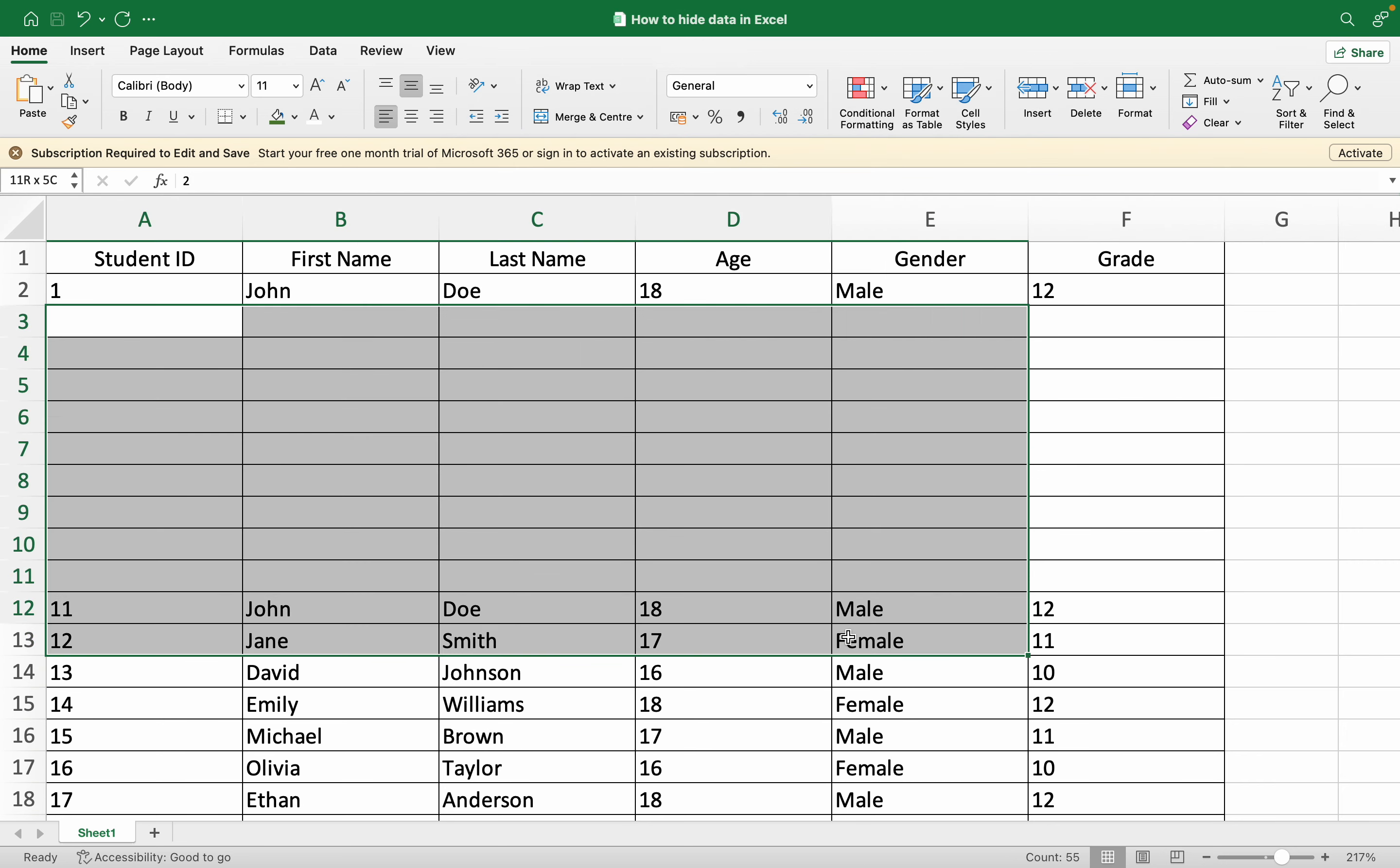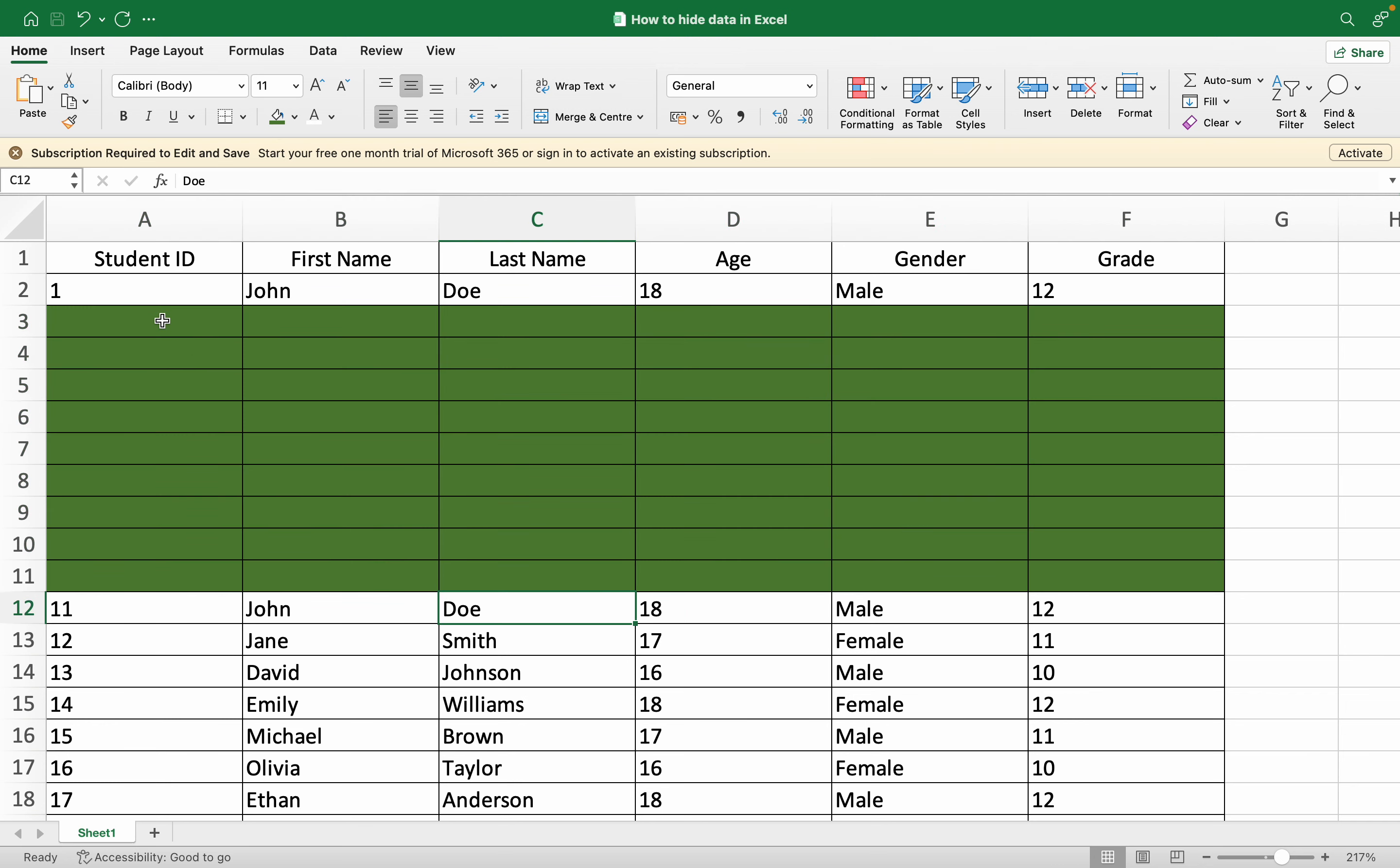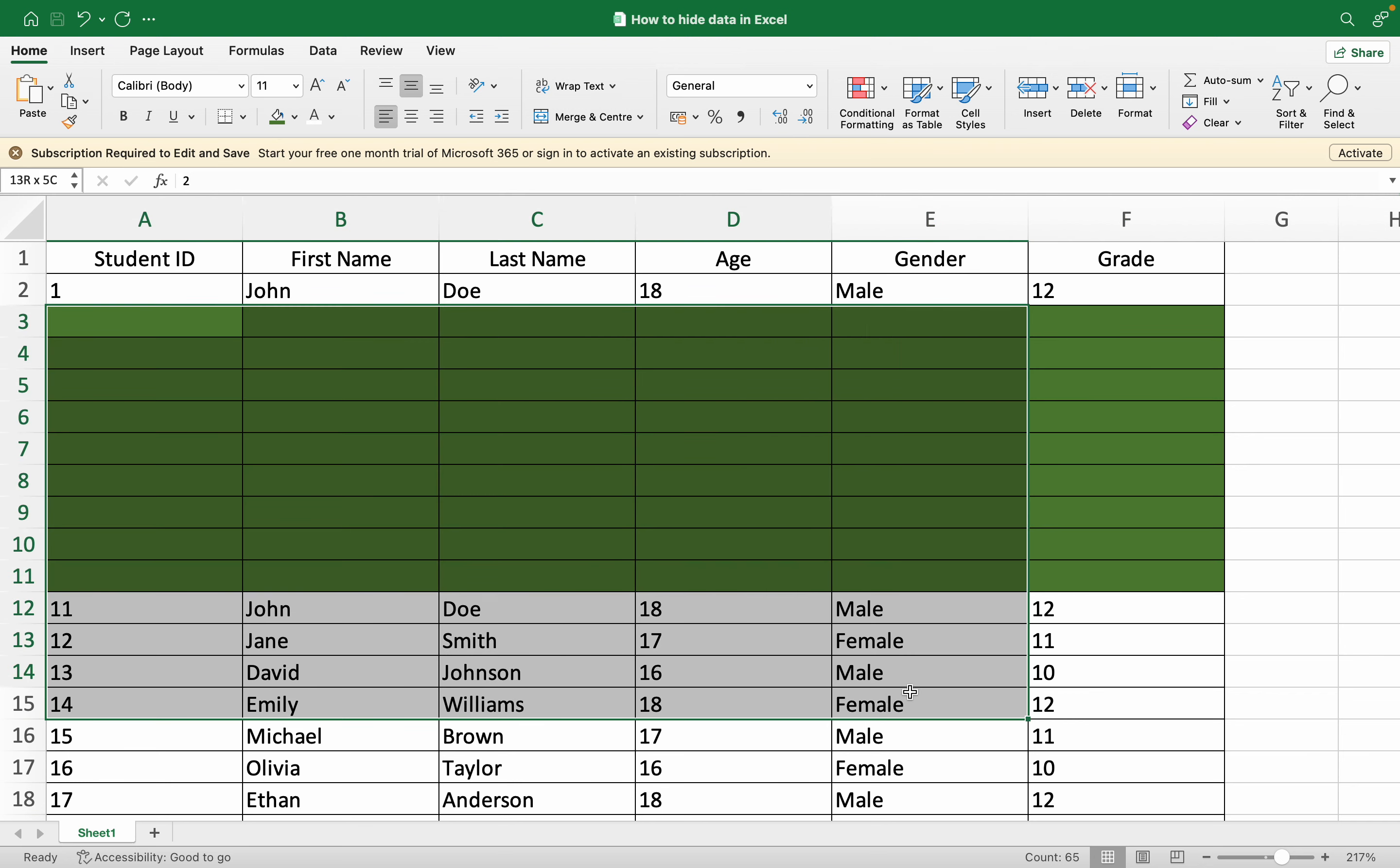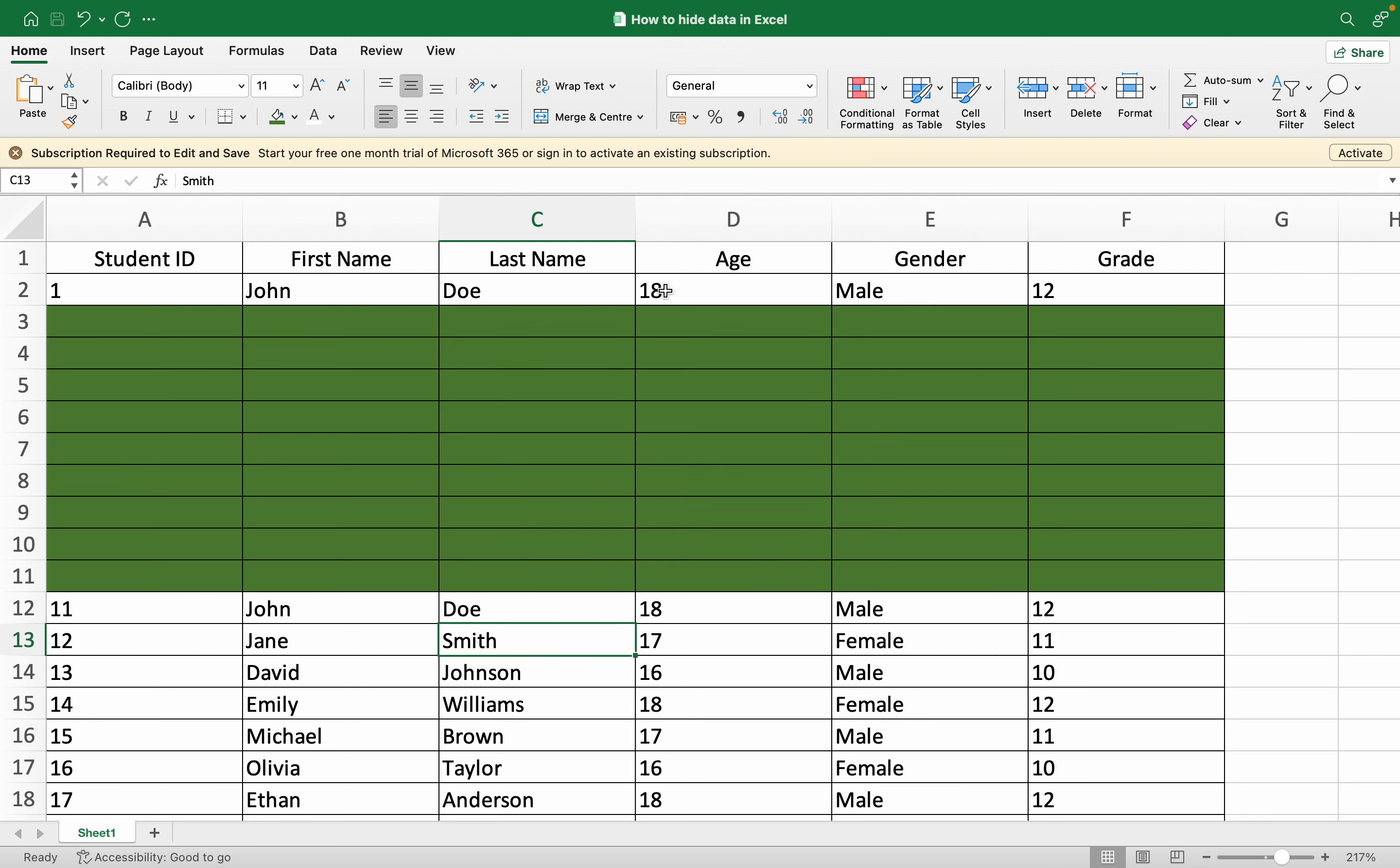If somebody goes and changes the background of your sheet as well, in that case also your data is hidden. So you can use this method.